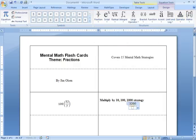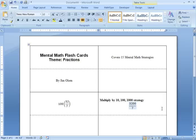3,200 on the top. And seven on the bottom. This one will not require putting the answer in lowest terms.